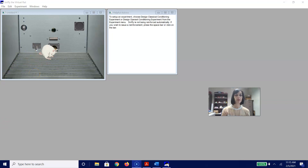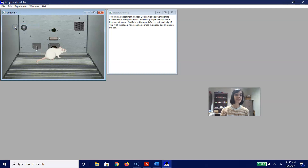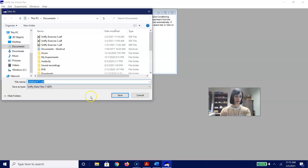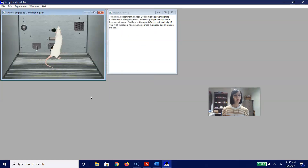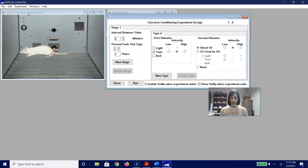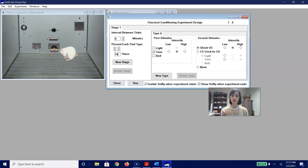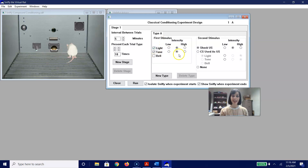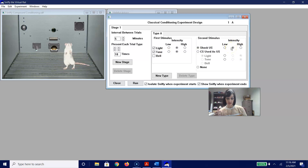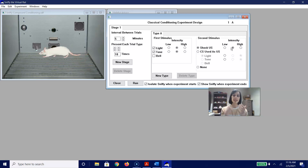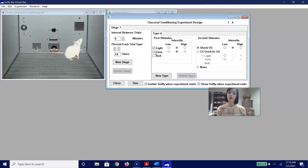Here is how we are going to do this. We are going to start with a new Sniffy file and do a Save As — we'll call this 'compound conditioning.' We are going to design a classical conditioning experiment with five minutes between trials, presenting each trial type ten times. We are going to do two stimuli together: a medium intensity light and a medium intensity tone for our first stimulus, and a medium intensity shock for our second stimulus. So in Stage 1, you get ten trials of a light and a tone together paired with a shock.